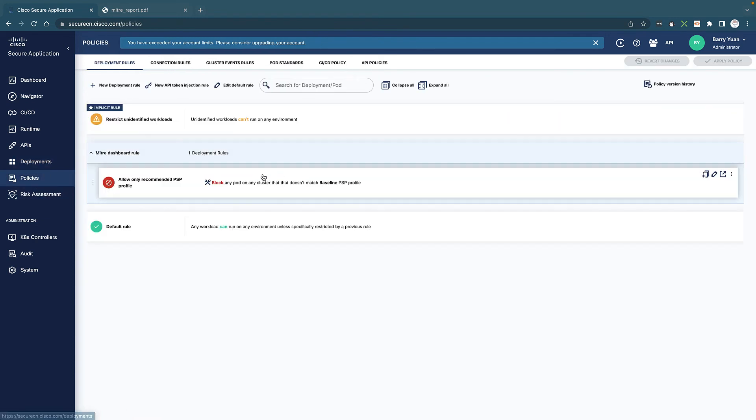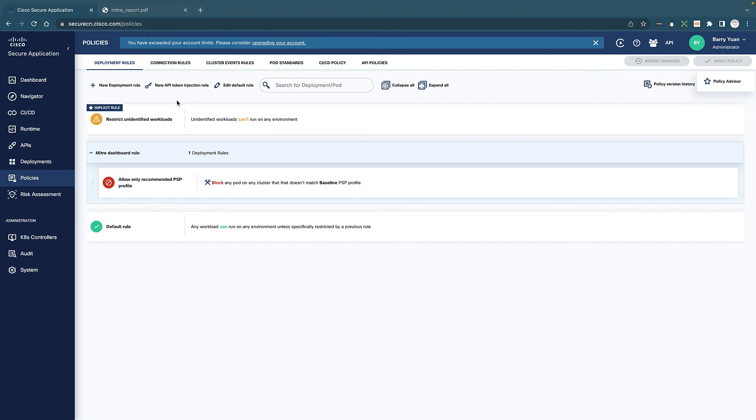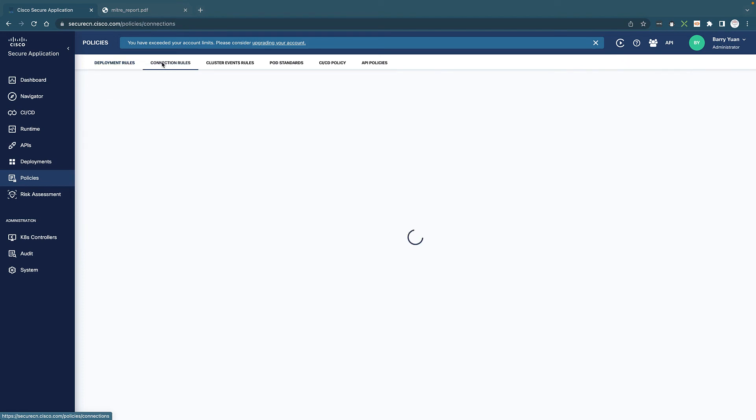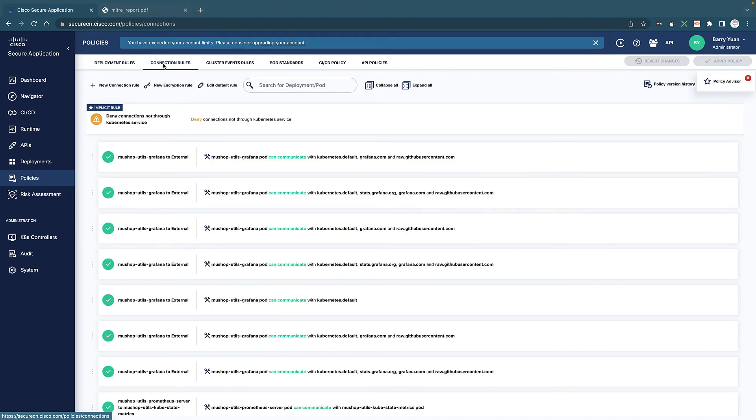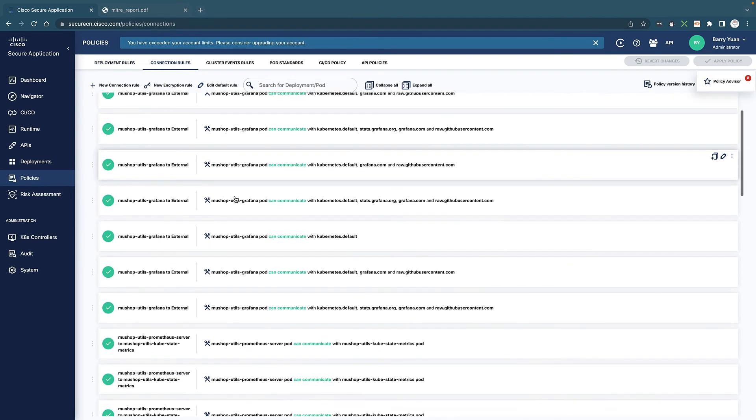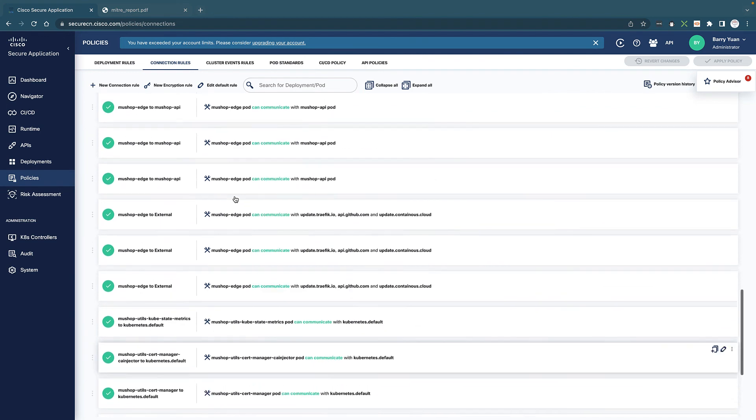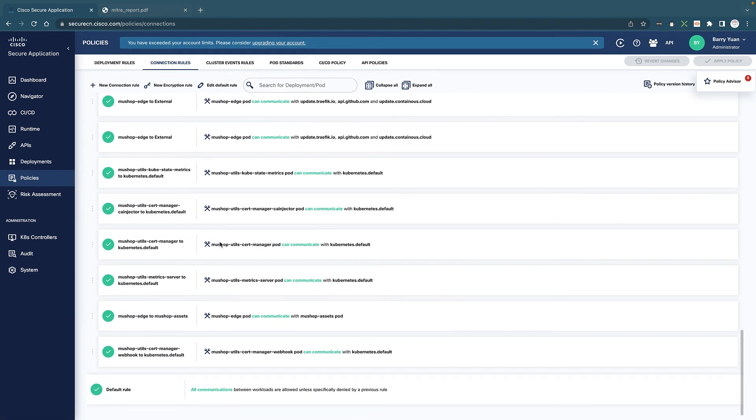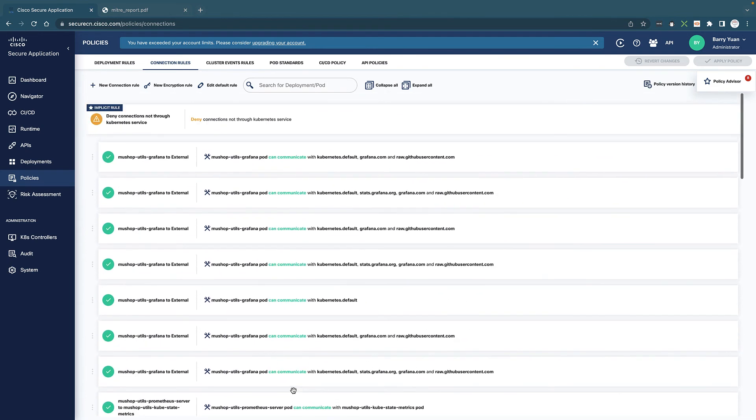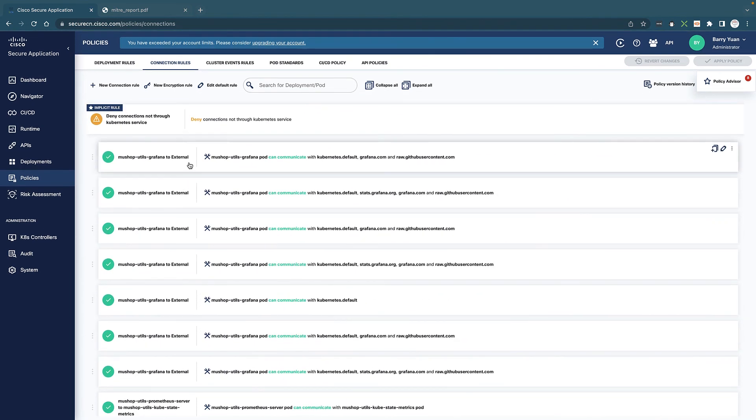And policy is where we manage all the policies. So this is when it comes to deployment rules. And also there are connection rules that what do we allow and what do we deny. You can modify the default rule. So right now, as you can see, by default it allows everything. And you can specifically deny the connections.